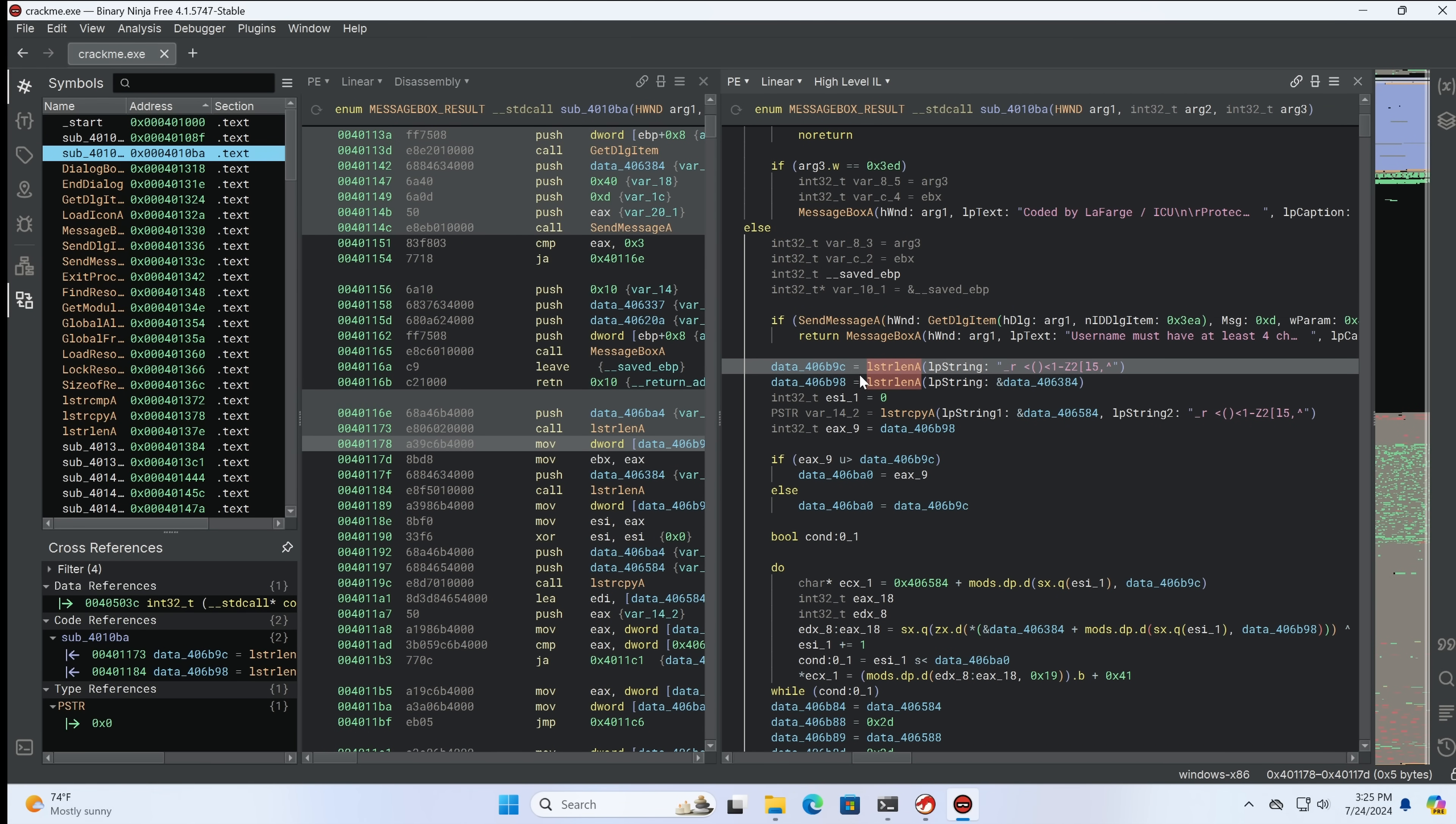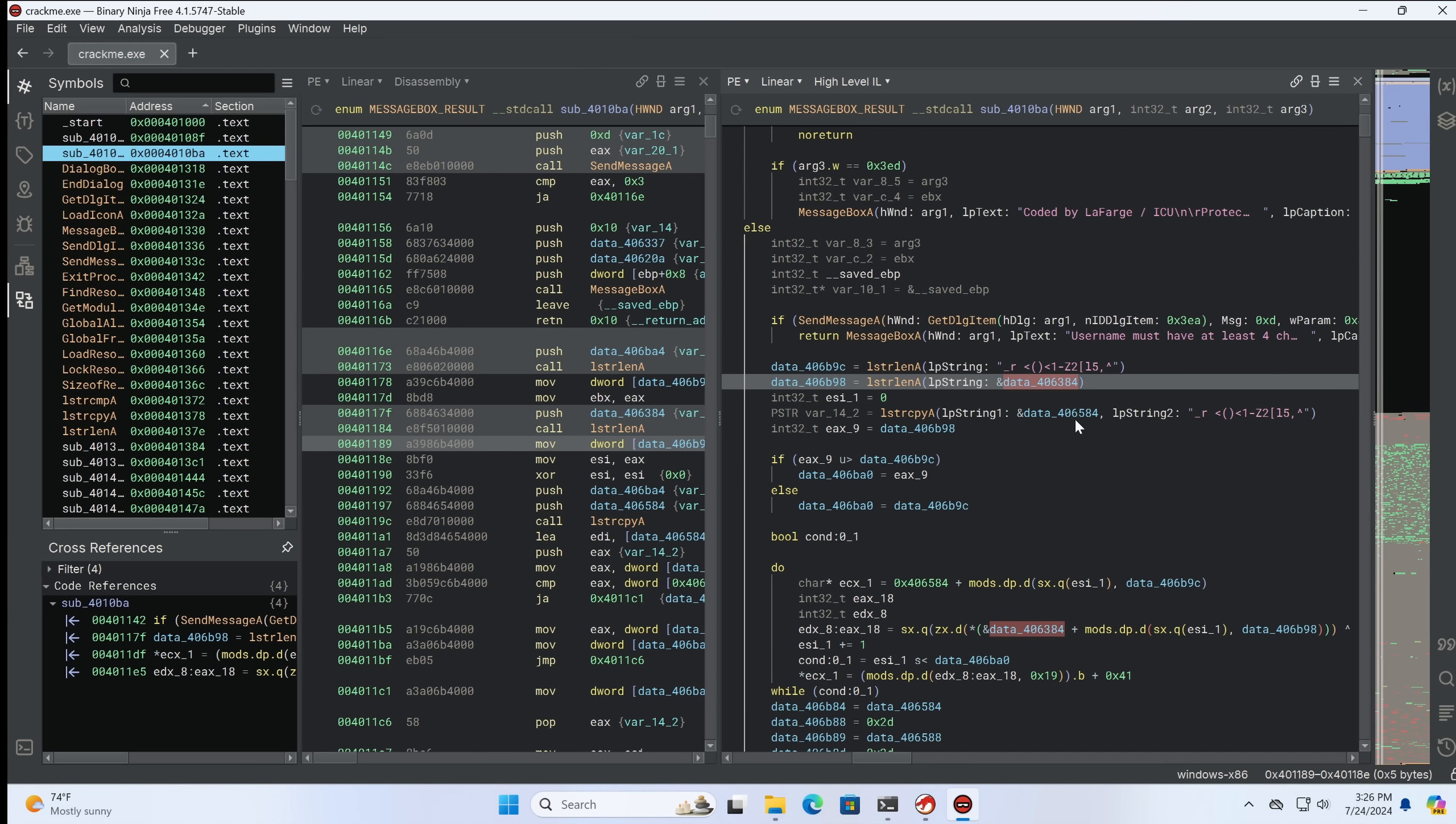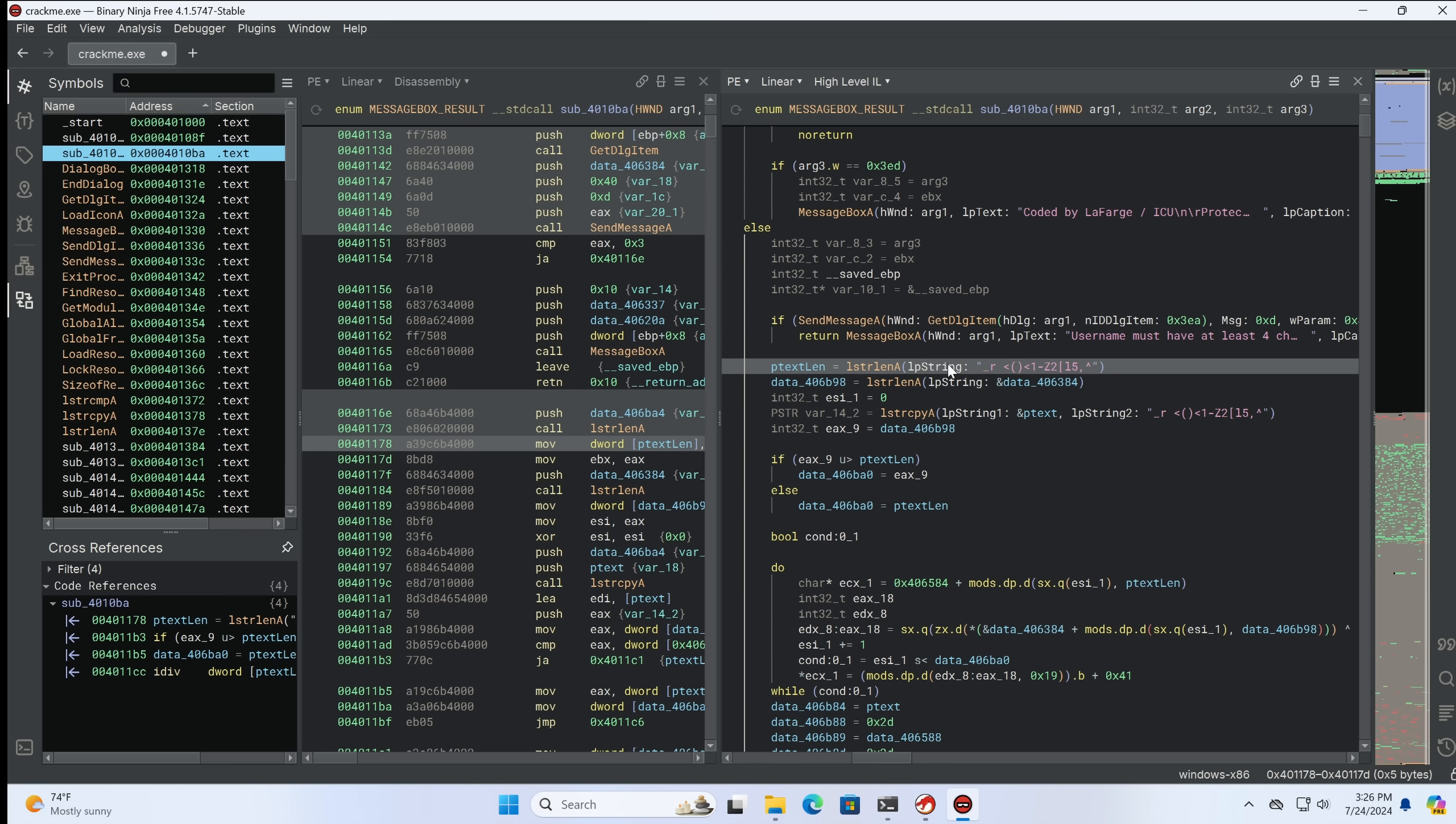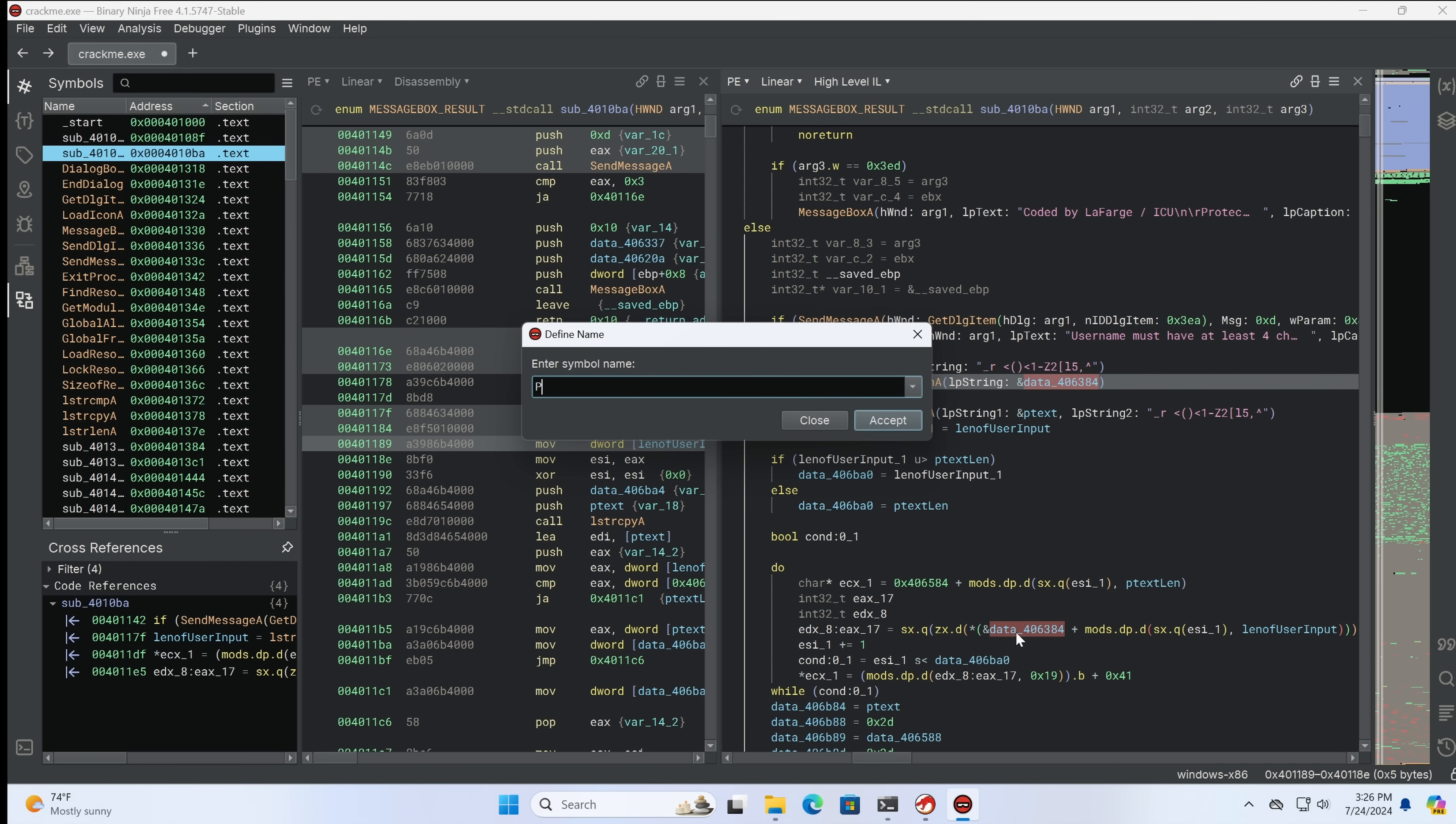So here we can see one interesting thing. This is a strange string. And we can see that this is being copied into this variable. Now, the data underscore in Binary Ninja is global variables, which means they can be accessed from different functions. Now, one of the things you do when reverse engineering is it's helpful to hit N so that you can rename, this is G on Ghidra, this variable. So we know this is some sort of ptext, we'll call it, because this is related. ptext len, we'll call this one, because it's the length. I'm going to assume this is the length of the user input. So then knowing that, this is probably a user entered password.